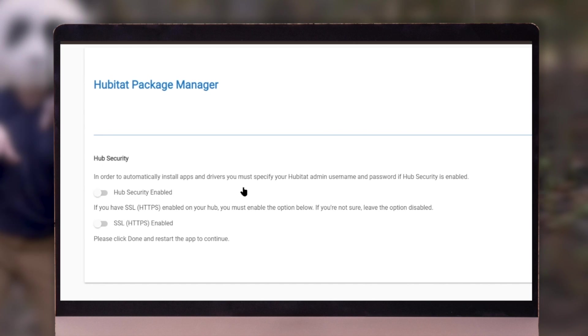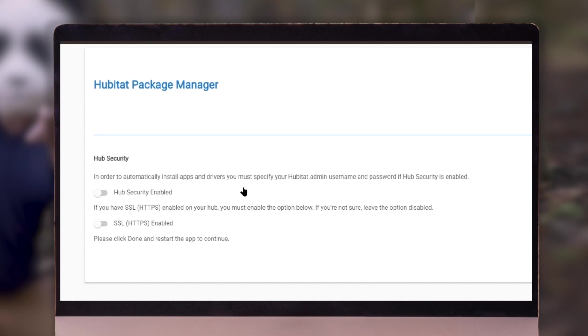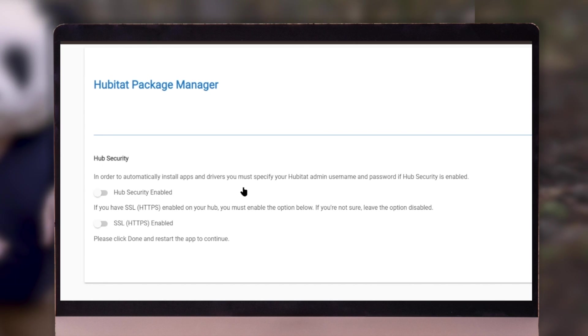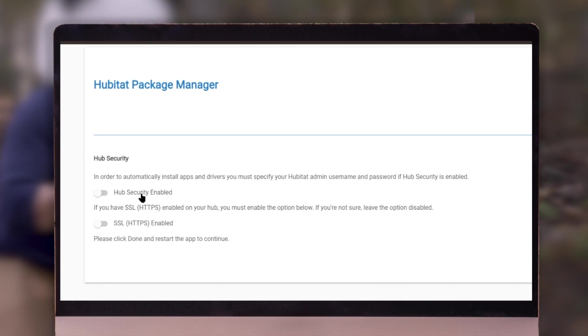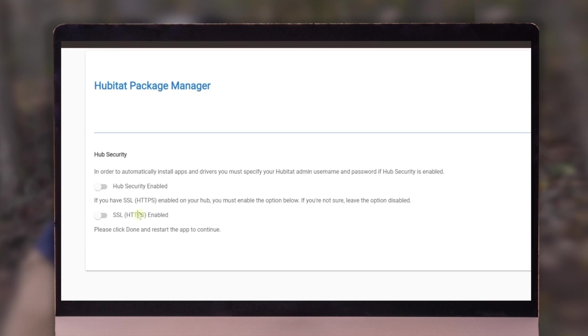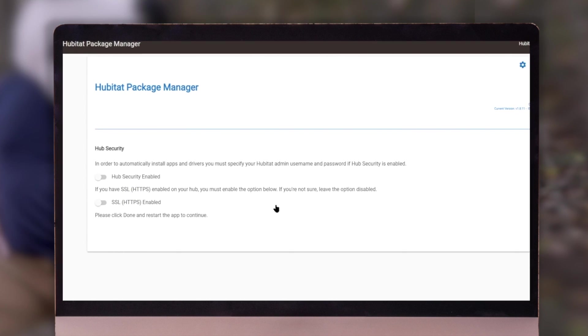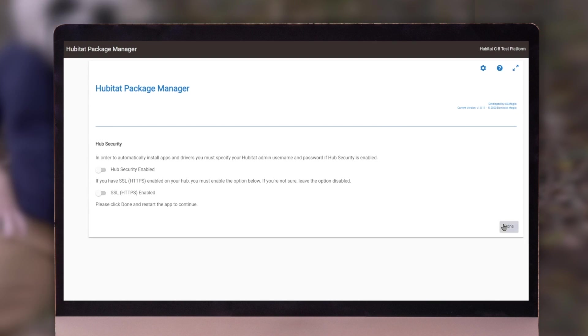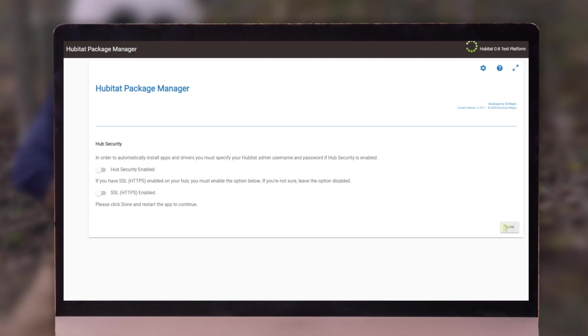Now that we've got this, we've got hub security up. If you have hub security, you're going to want to turn these on. I don't have it on my test hub, so we're going to leave those turned off. Click done.